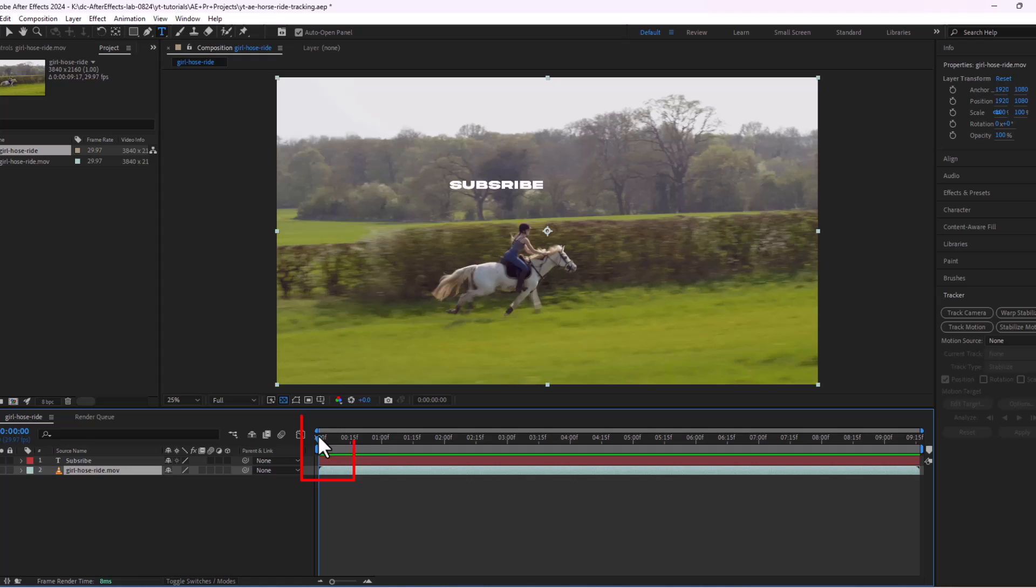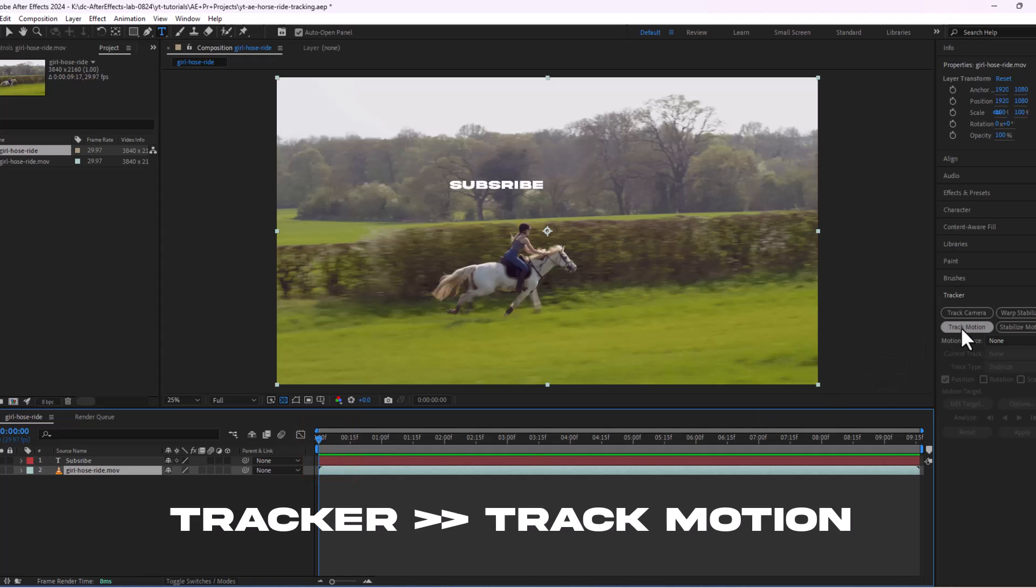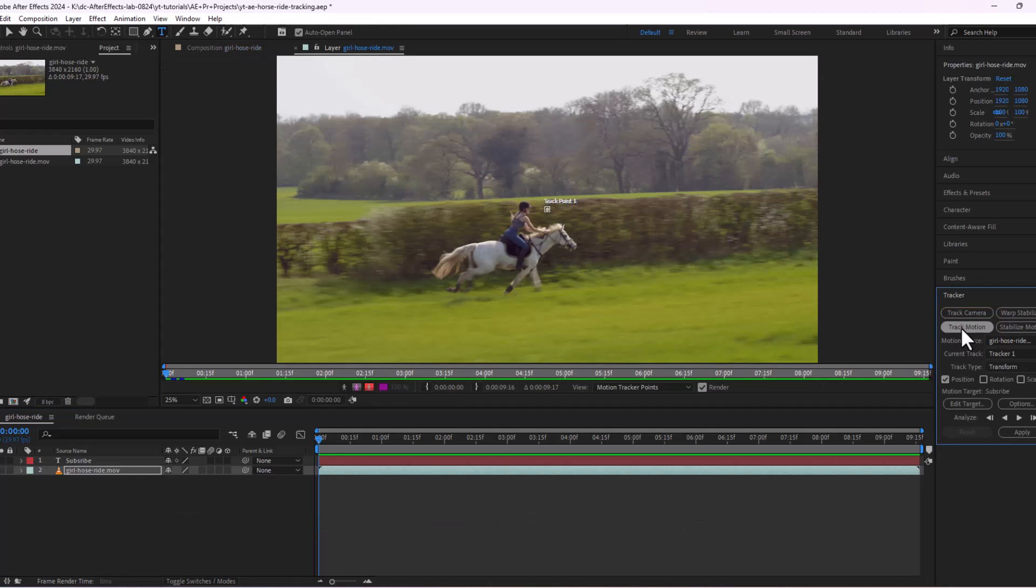First, bring your playhead to the start. Go to the tracker panel and click on track motion. You will see a track point on your screen.